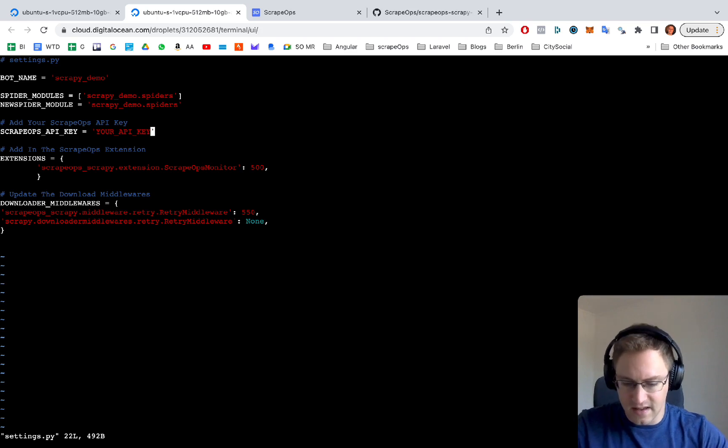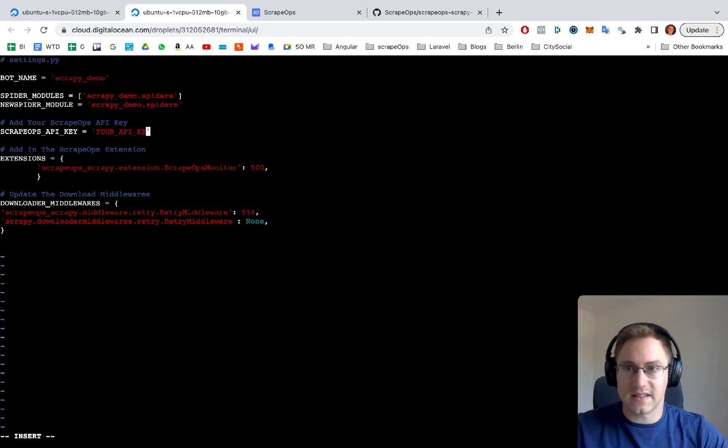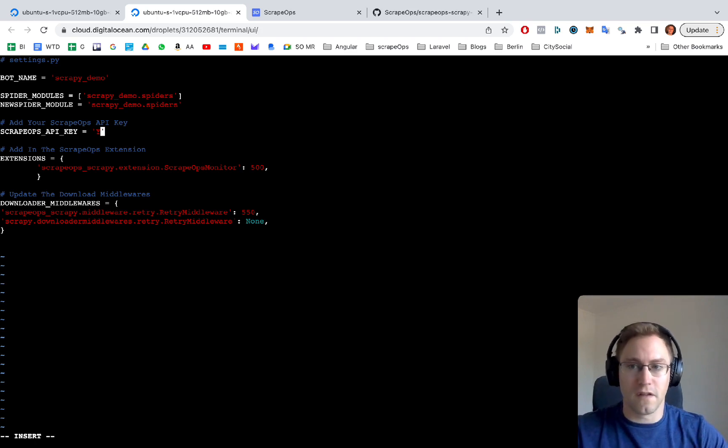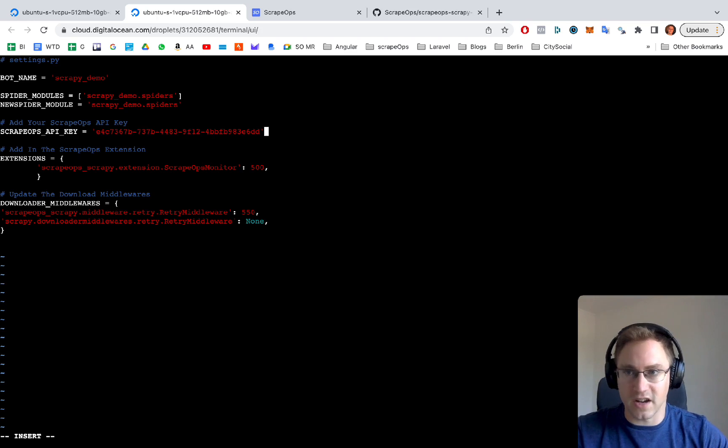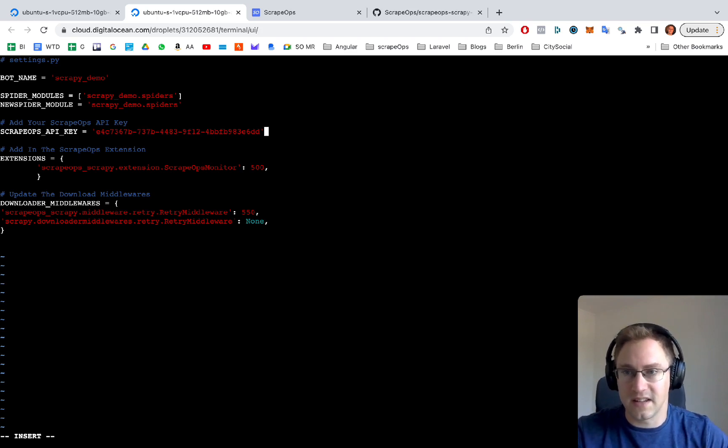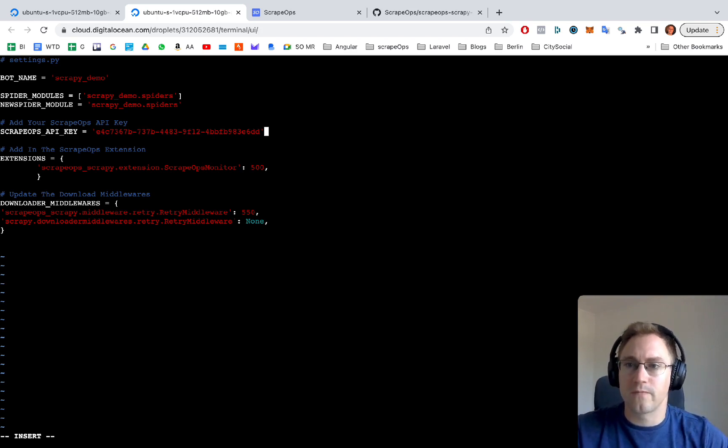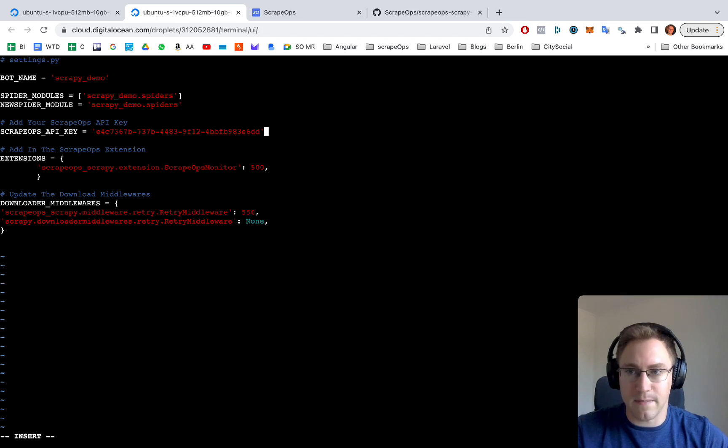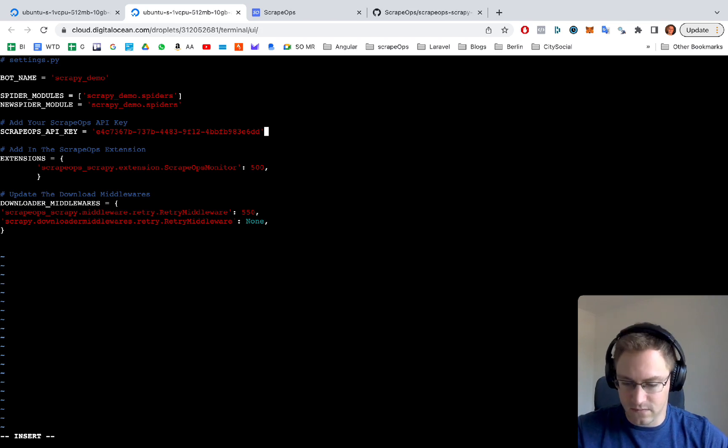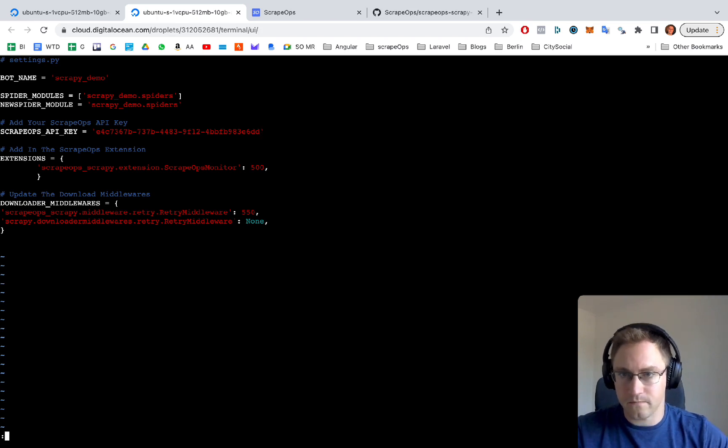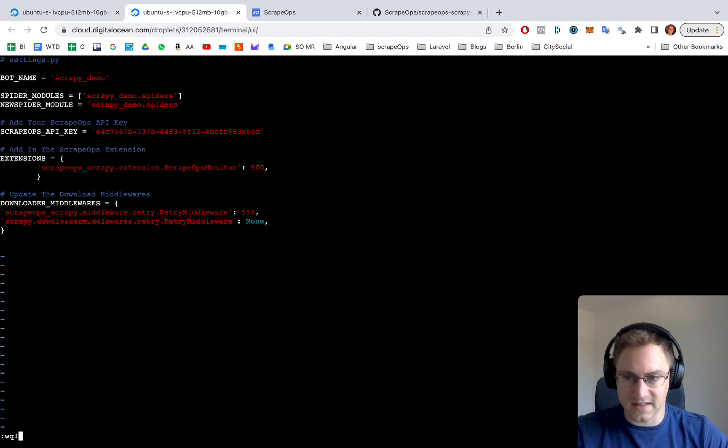Once you've pasted in the API key, you can save that. We're going to save that.